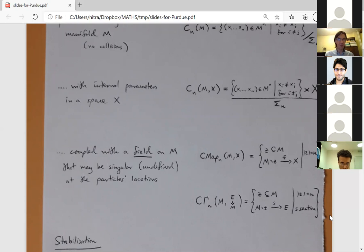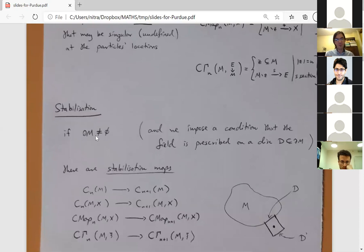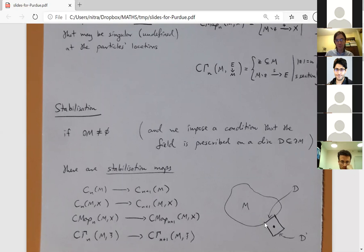We're interested in stabilization for these kinds of spaces — what happens as the number of particles goes to infinity. We always assume the manifold has non-empty boundary, so there's a piece of boundary where you can push in a new particle with additional data. We also need to assume all fields are prescribed on some disk in the boundary, so we can easily extend on a collar neighborhood in which we add one more point with either a label, field, or complement data.